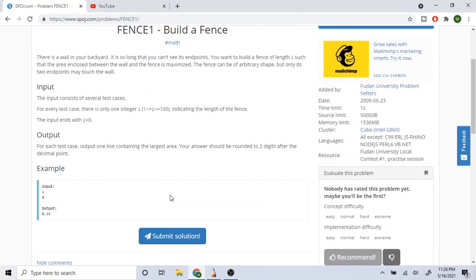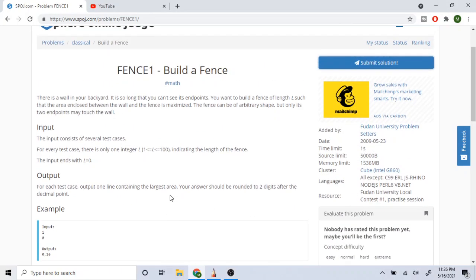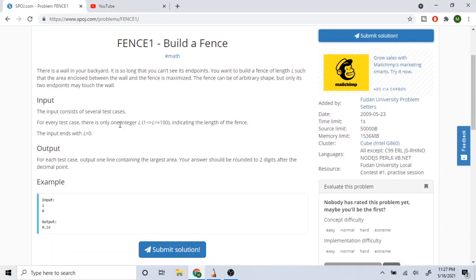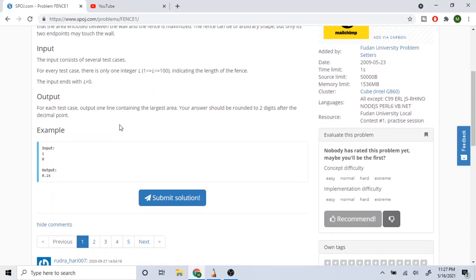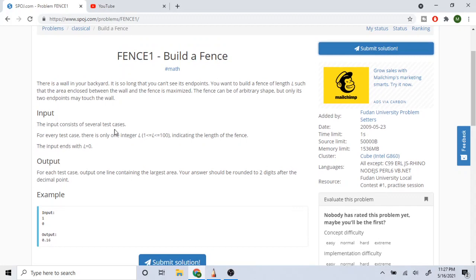What's up guys, today we're going to go over the problem of building a fence. Basically you have a backyard and you want to see the endpoints, then you want to build a fence of length L such that the area enclosed between the wall and the fence is maximized. You're given the length of the fence and you want the largest area.